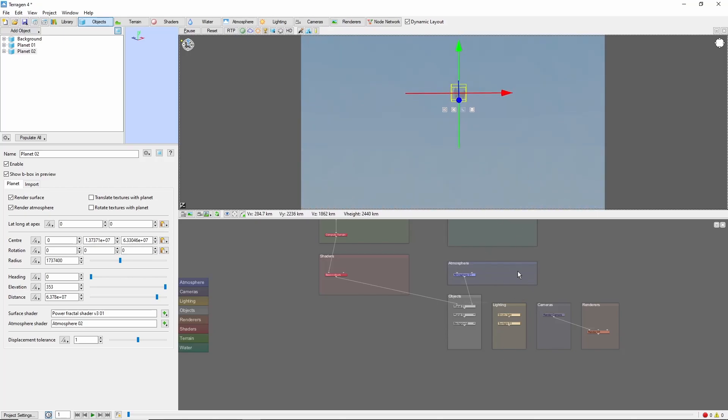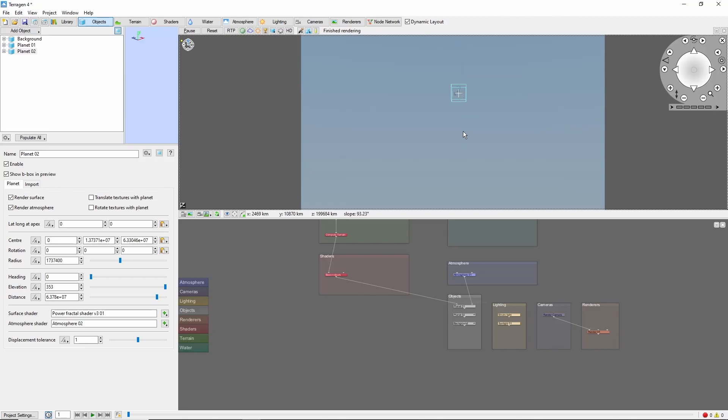If you're having trouble quickly moving away from the planet, these bars at the bottom of the navigation menu will allow you to adjust the sensitivity of your movement.